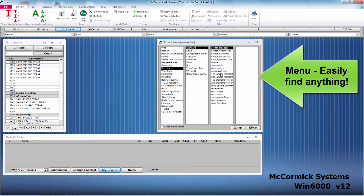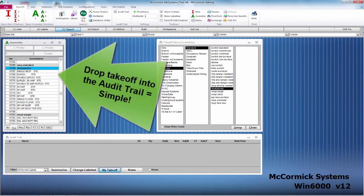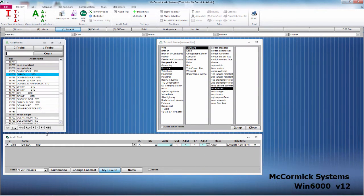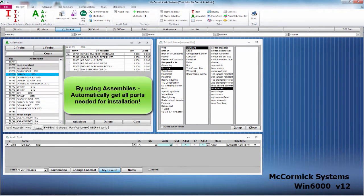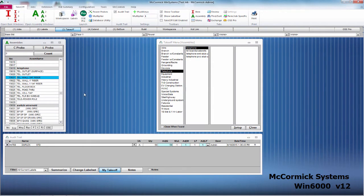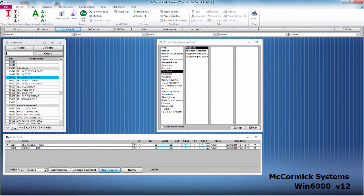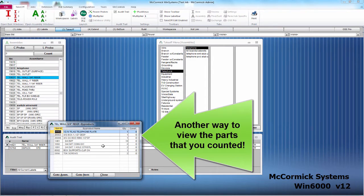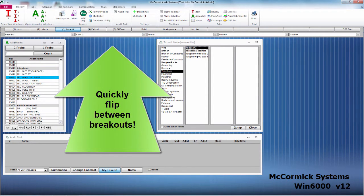Easily find any database item or assembly by utilizing McCormick's effortless menu. After finding the assembly that you want, enter the quantity and your takeoff is dropped into your audit trail and automatically saved. As shown here, the review tab shows you all the parts you need for installation. Takeoff is trouble-free — you are getting all of the parts that you need. Let's take off another assembly. Here are all the items included in your assembly — a quick way to review your parts.